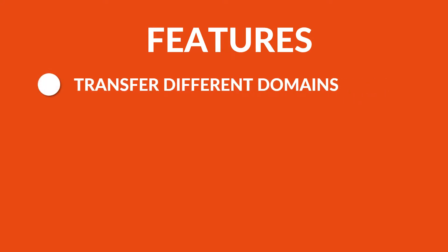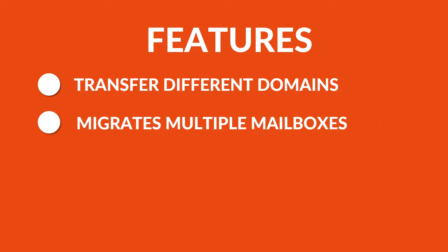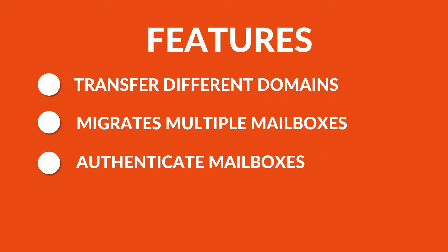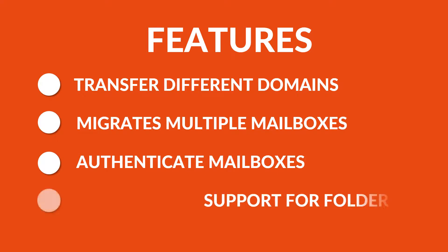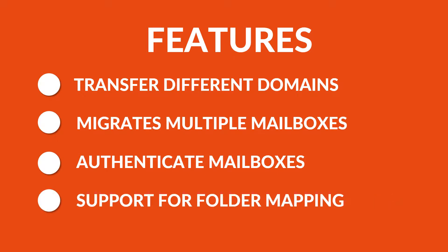This software supports transferring mailboxes in different Office 365 domains. There is an import CSV option to migrate multiple mailboxes. Authenticate the mailboxes to be migrated from source to destination. Provides support for folder mapping while exporting.